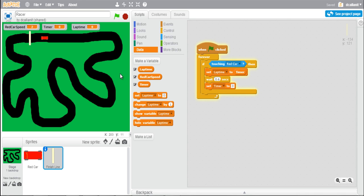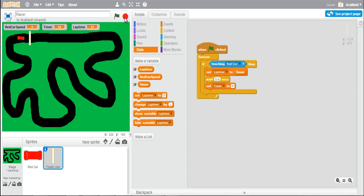We've developed a fairly simple game where the car moves forward by pressing space and can move left or right. If the car goes off the road and touches the screen it slows down. One problem we've got is if the car goes backwards and crosses the finish line, even though it hasn't completed the whole track, the lap time is being set. This makes it very easy to cheat, so we're going to think about how to solve that problem.